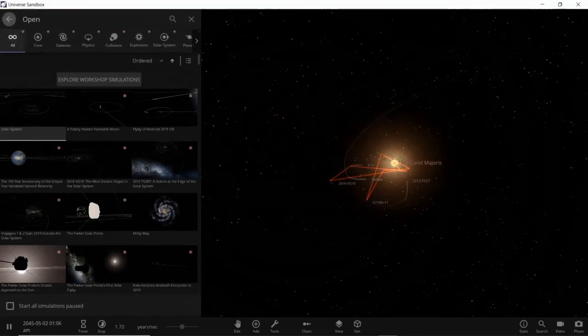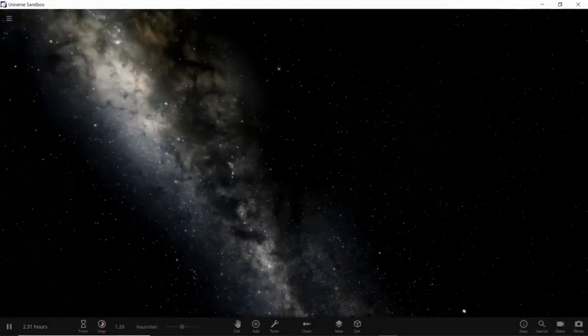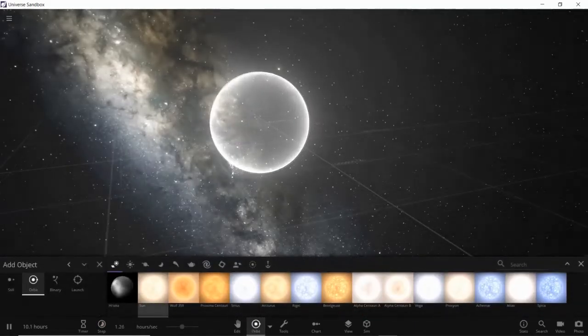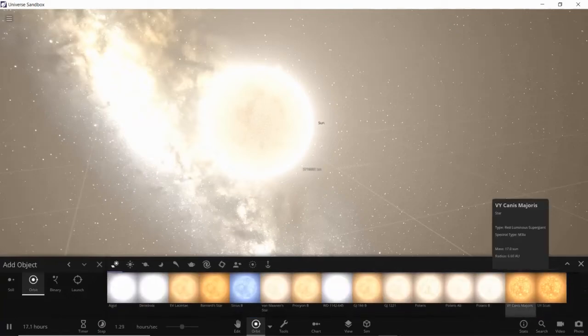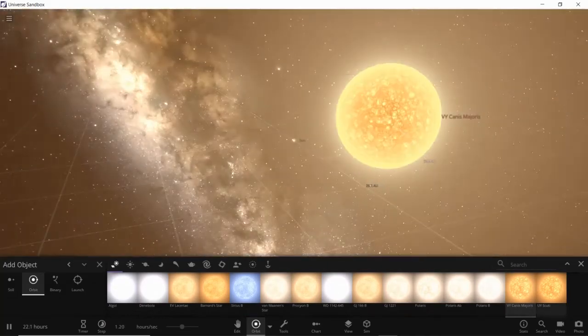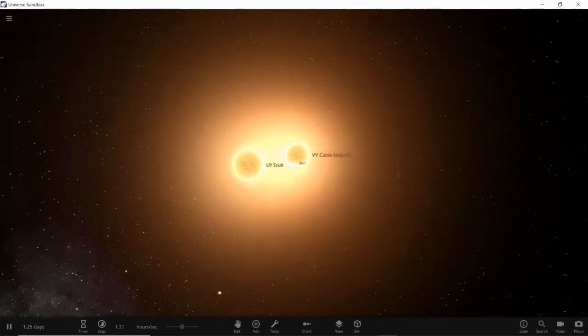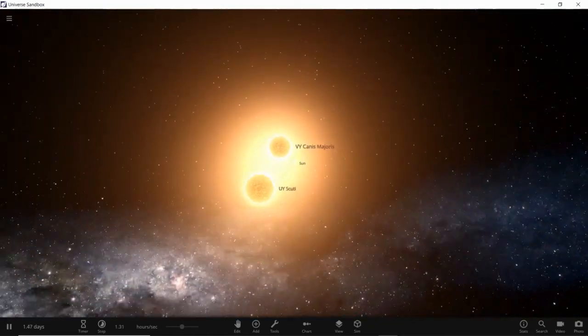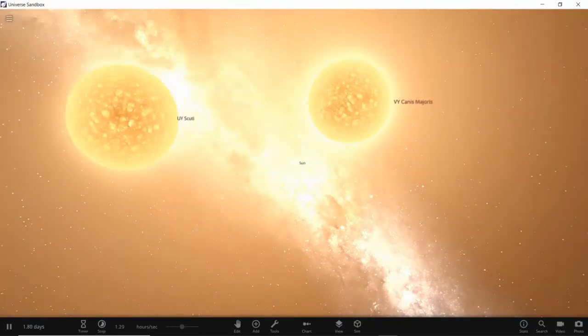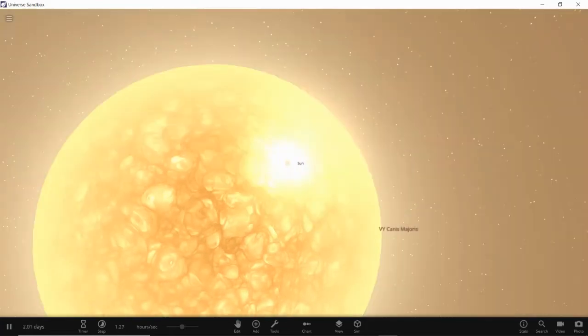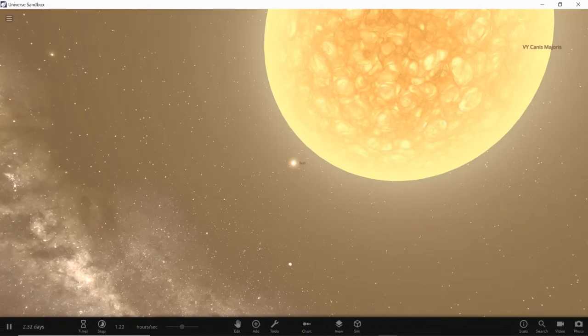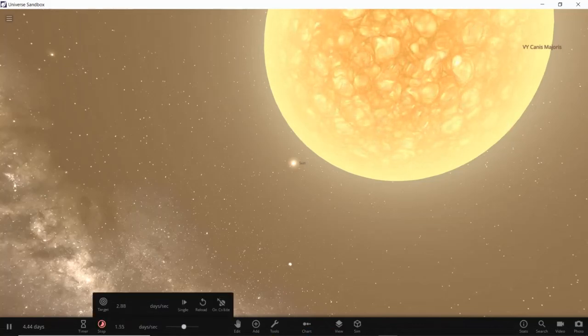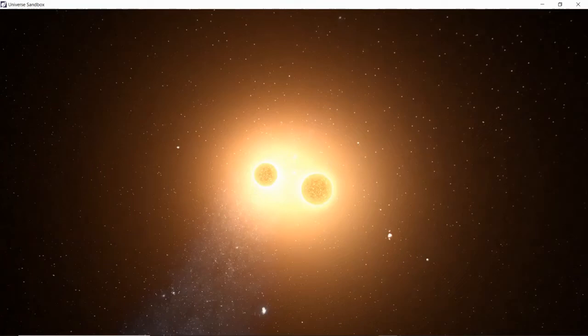We've done UY Canis Majoris. Now let's open an empty simulation and give you the comparison of the sun, UY Canis Majoris, and UY Scuti. We'll put the sun right there, UY Canis Majoris there, and UY Scuti there. We don't want anything too close together. As you see, that is huge compared to this. I'm going to go in front of the sun. Look at that, that's just beautiful.